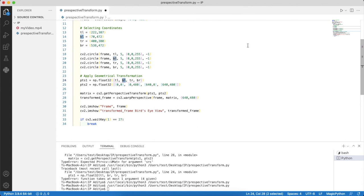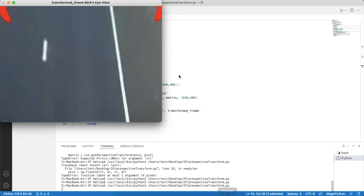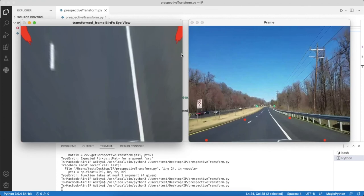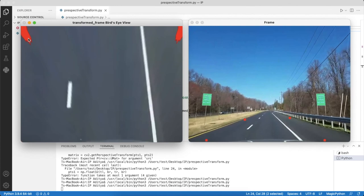And here we have our transformation, the bird's eye view. And that is how you do perspective transformation in OpenCV in Python.